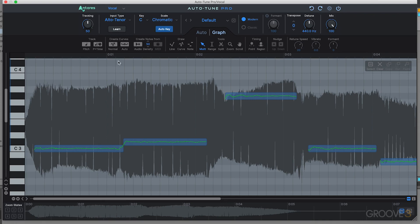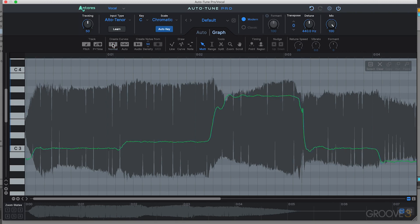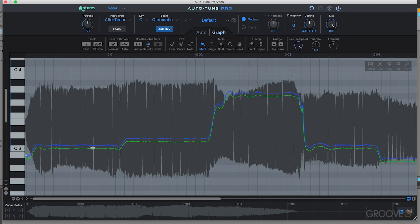You can undo that by hitting Command+Z on Mac or Control+Z on Windows, or use the undo and redo functions along the top. We also have the ability to make pitch curves instead of main pitch correction notes, which can be used for more precise editing. If you hit Create Curves in this menu, it gives you those pitch correction curves — the actual contour of the vocal. You can see a lot more variation, which gives you more precise editing options.